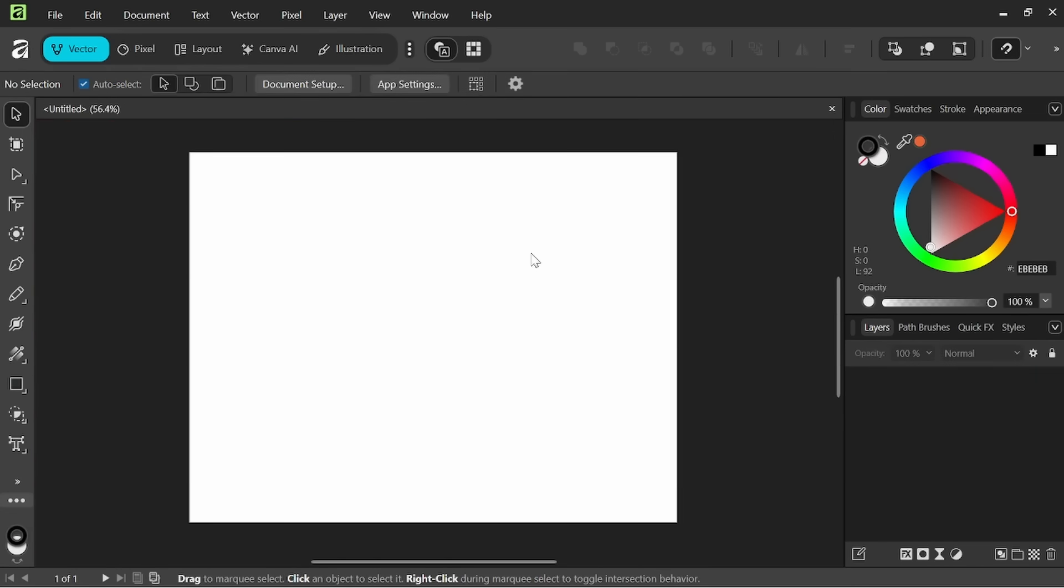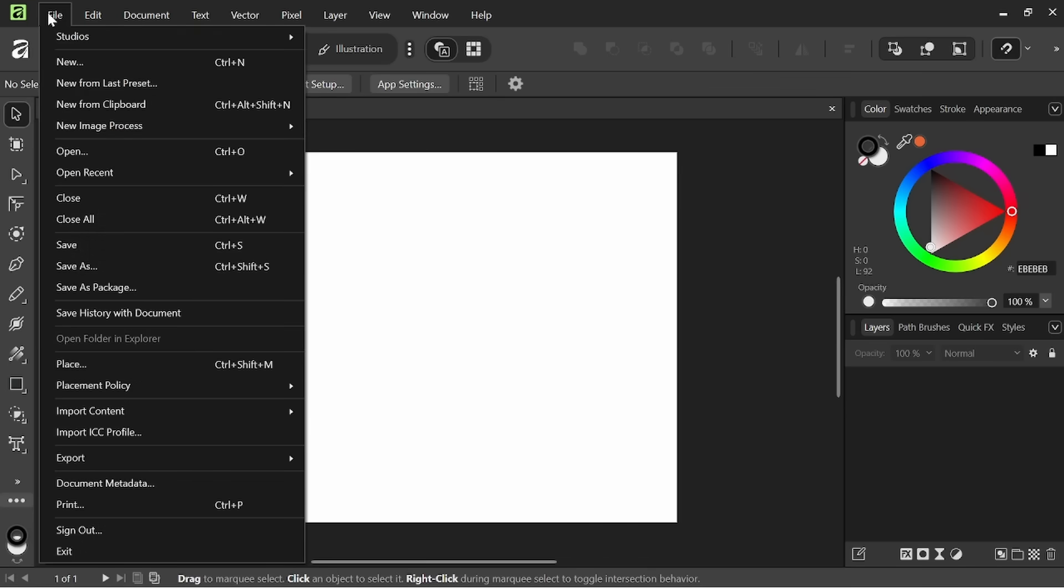Okay so we have a new document open and now what I want to do is pull in a flattened PNG image in order for us to actually use the image trace feature on. Now there's one of two ways you can go about importing an image into a new document.